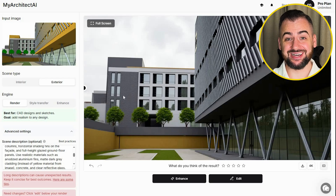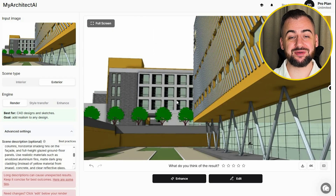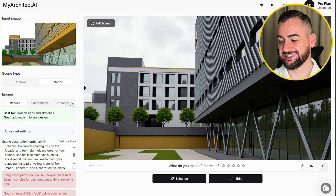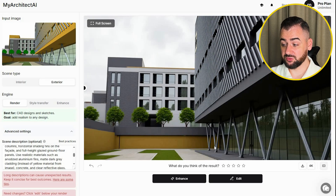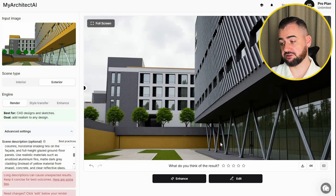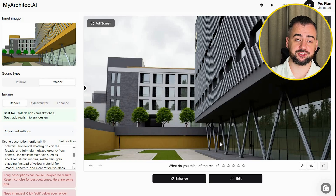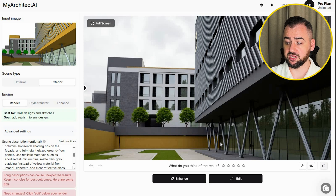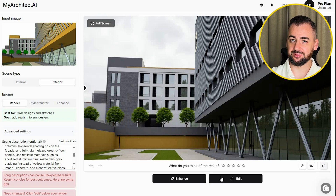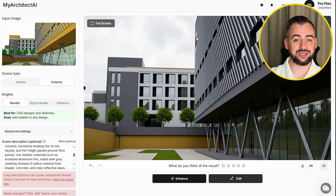Okay, that's impressive. Most of the yellow elements have been changed. The reflections on the windows are clean and consistent. The sky feels integrated, not just slapped on top of the image. It strikes a good balance between realism and reality.